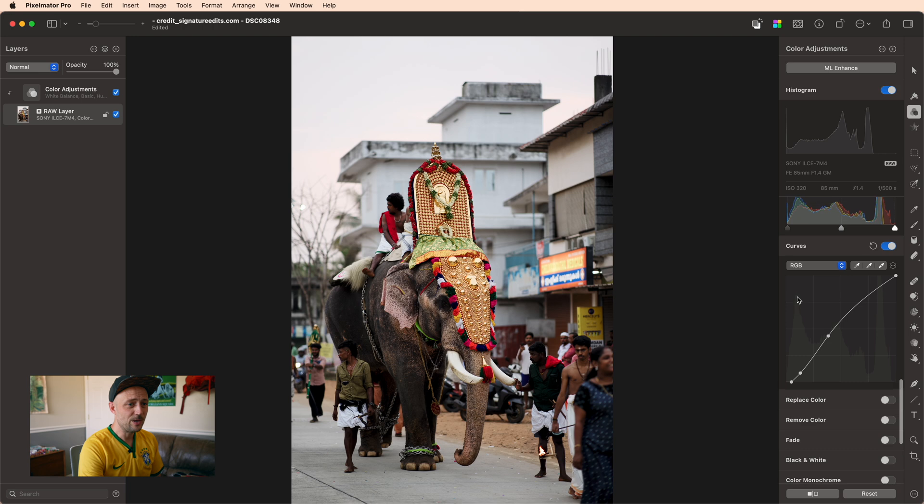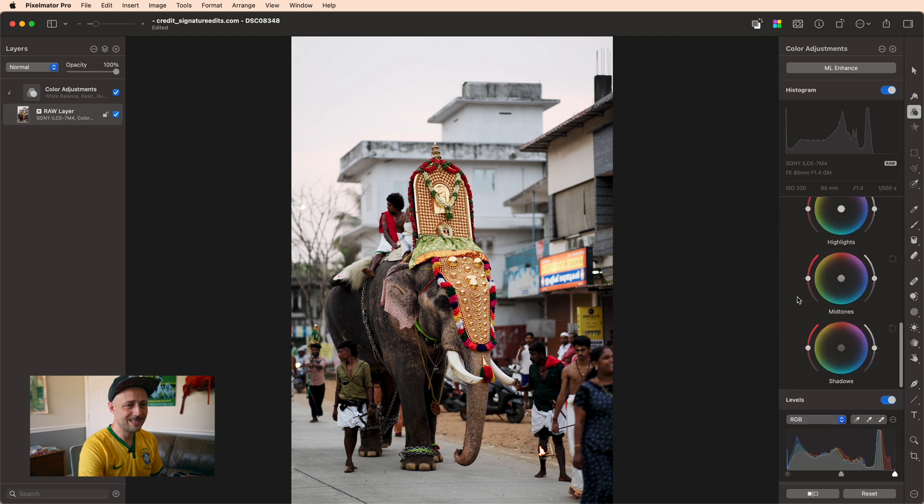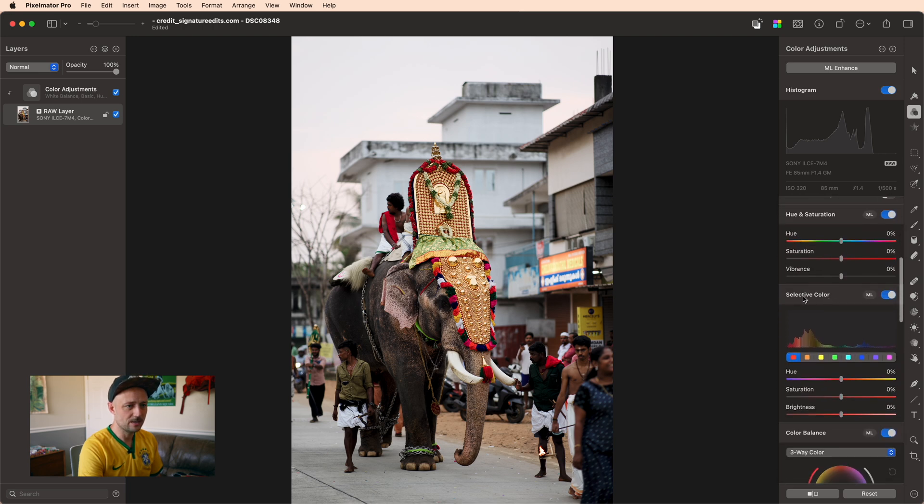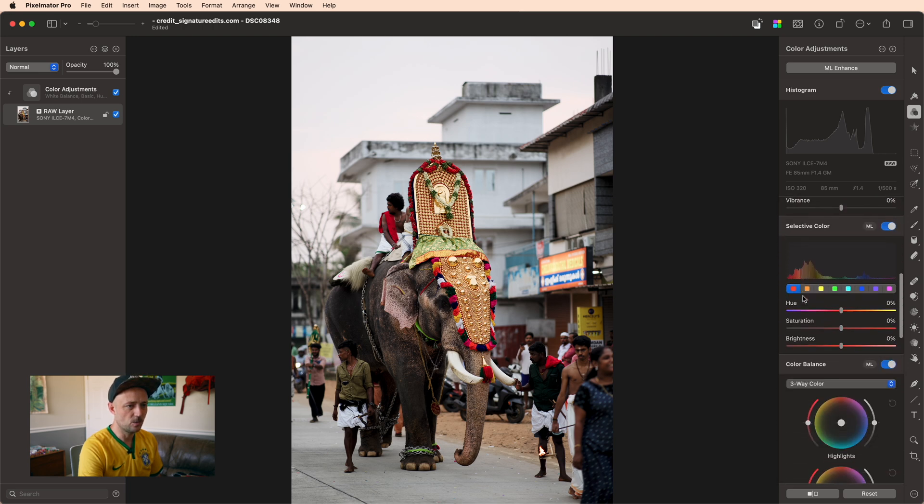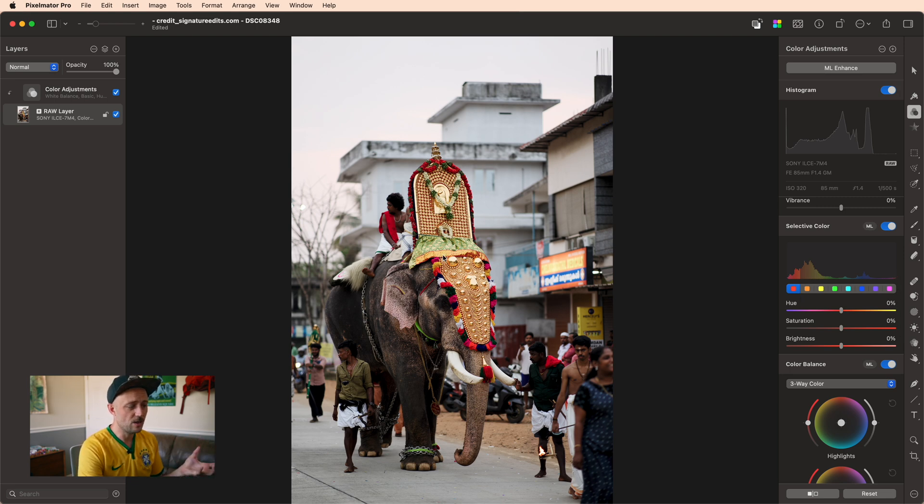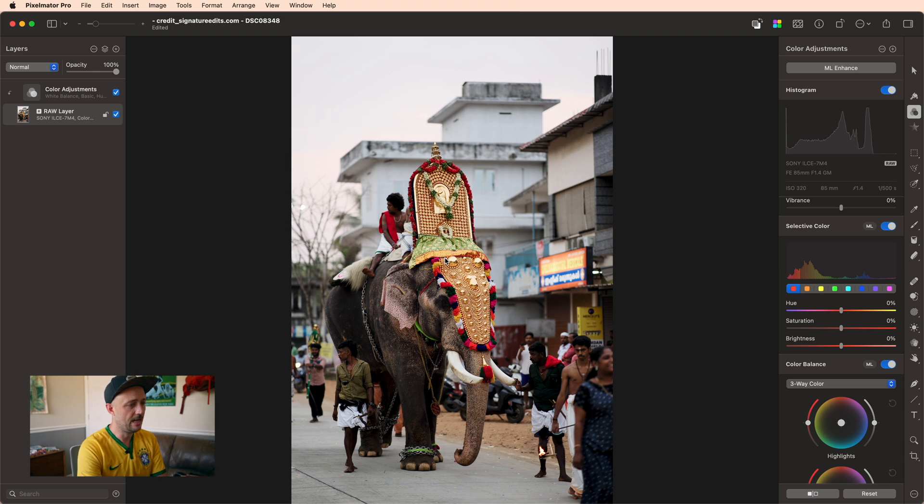Now, the only other tool we need to get this look is to come up here to the Selective Color tool. Now the strategy here is we're going to make the oranges and the reds and the yellows really stand out and take out everything else in the photo.